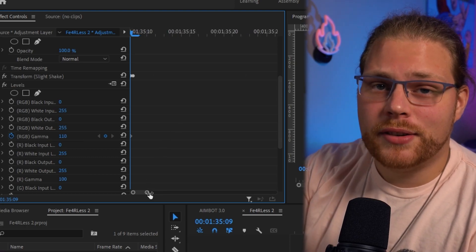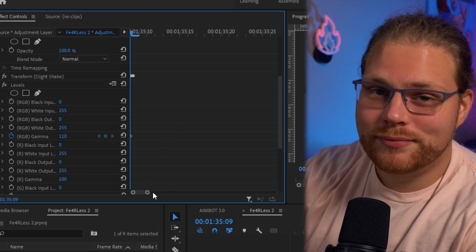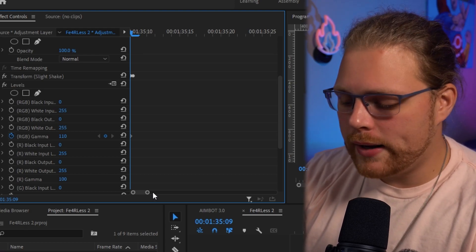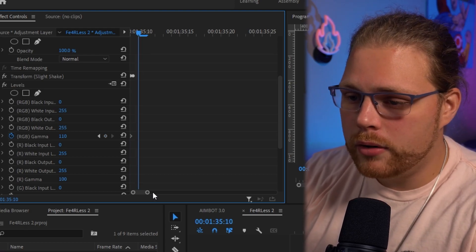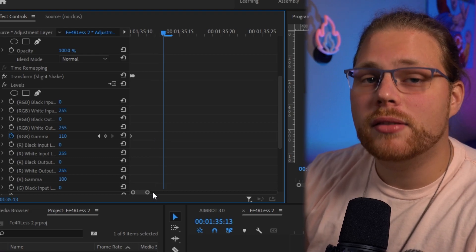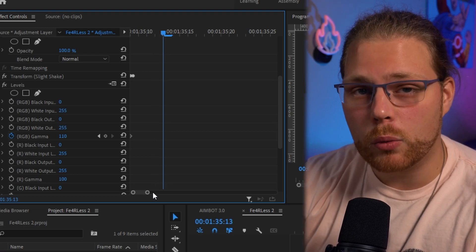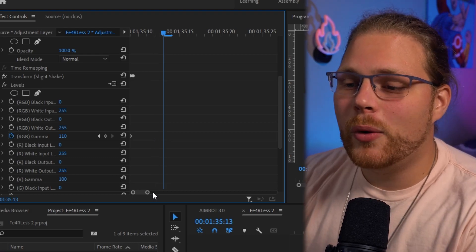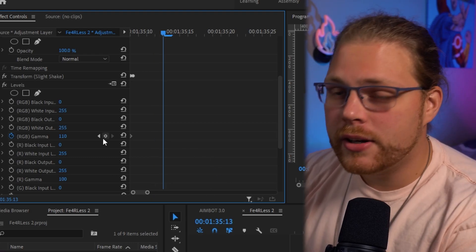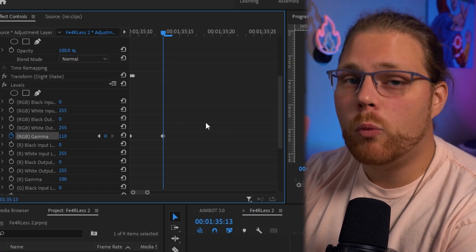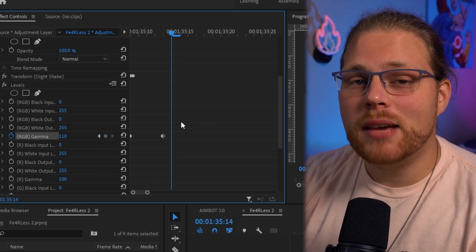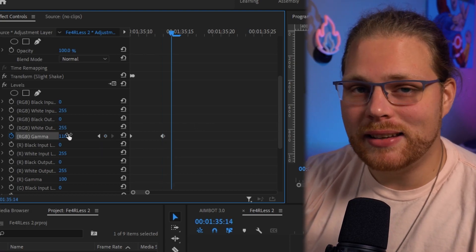Set the first RGB Gamma value to 110. I suggest zooming in so you can see what you're doing. Then press the right arrow key four times to move four frames forward. Hit the Add Keyframe button. Press the right arrow one more time, then change your Gamma value to 90.